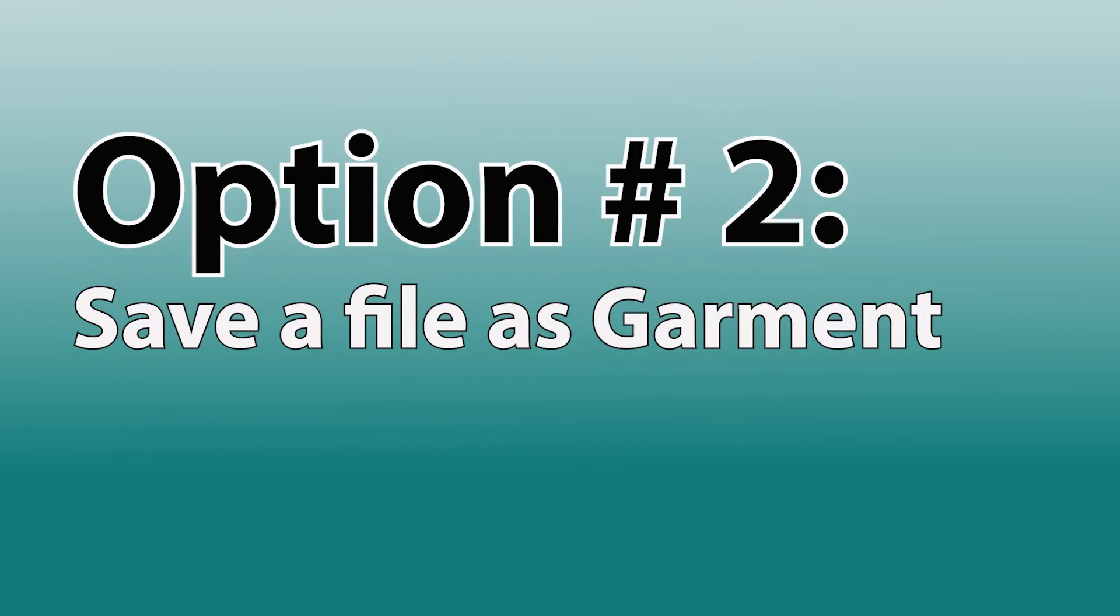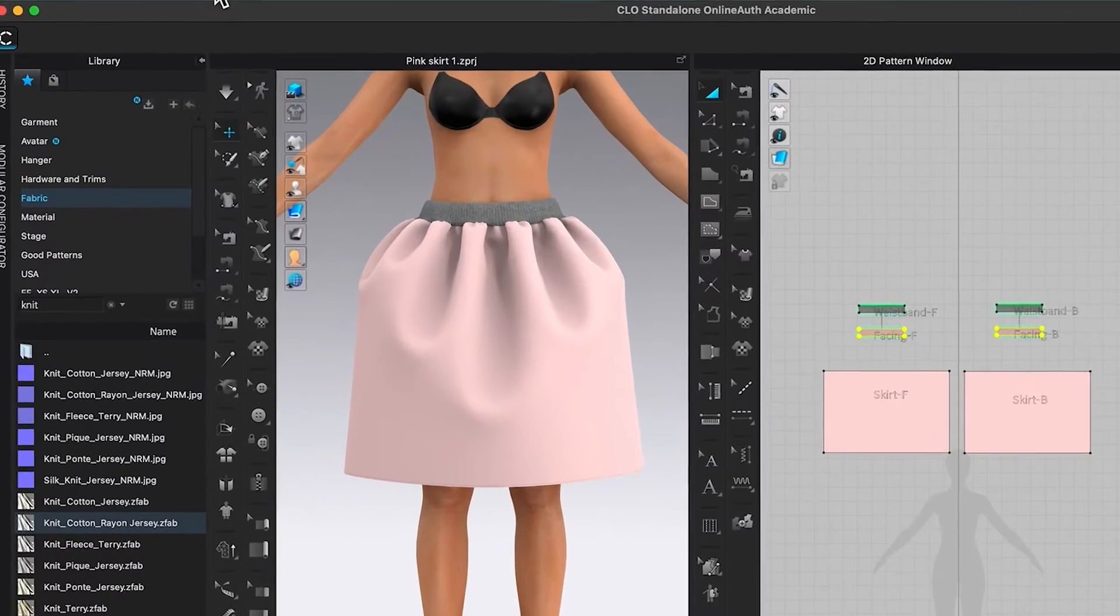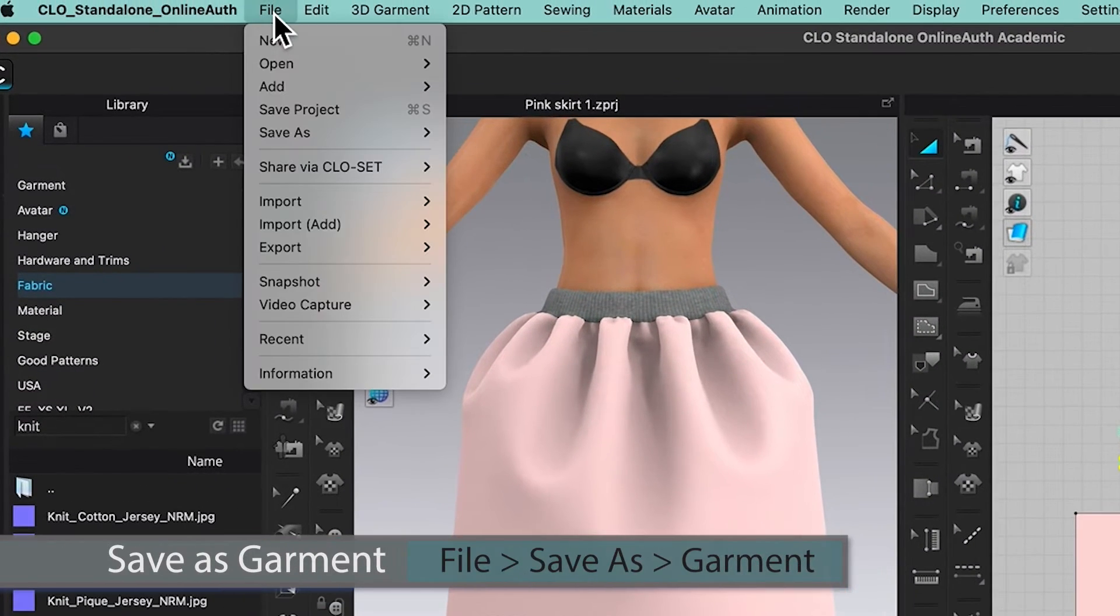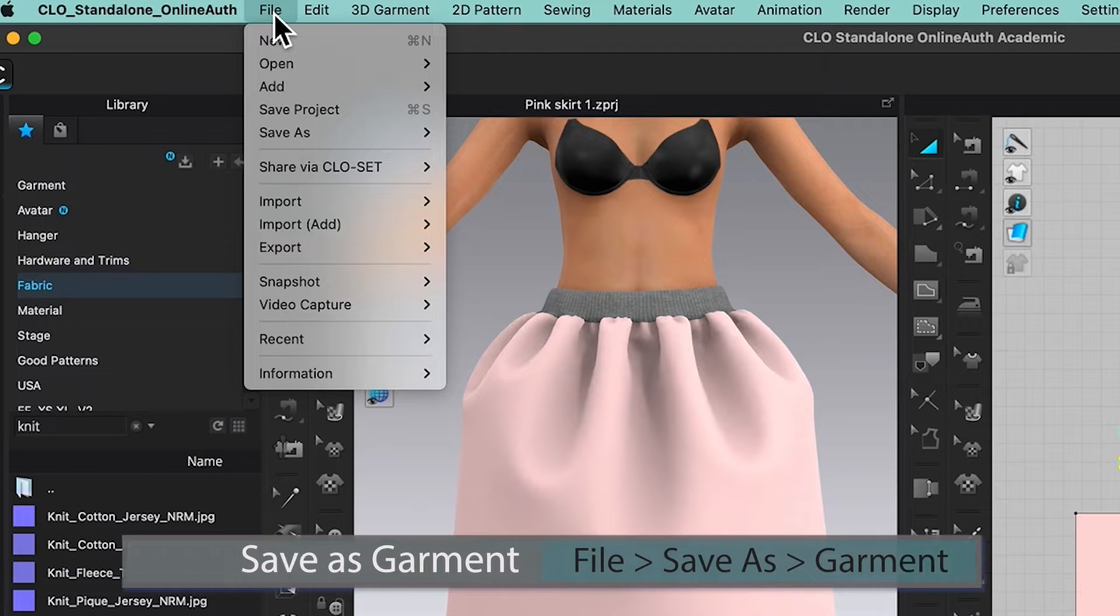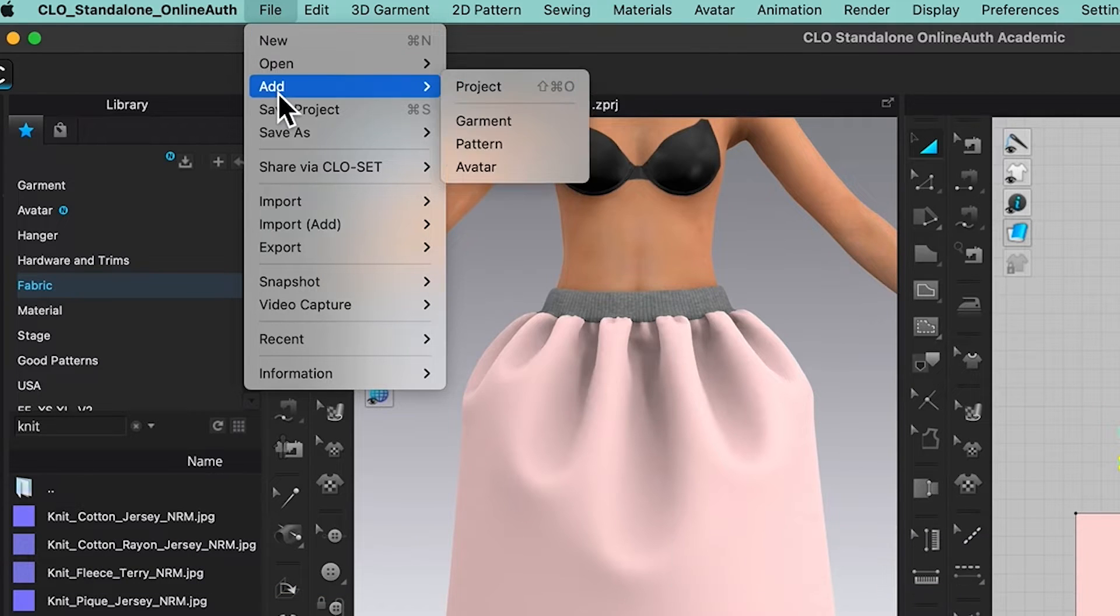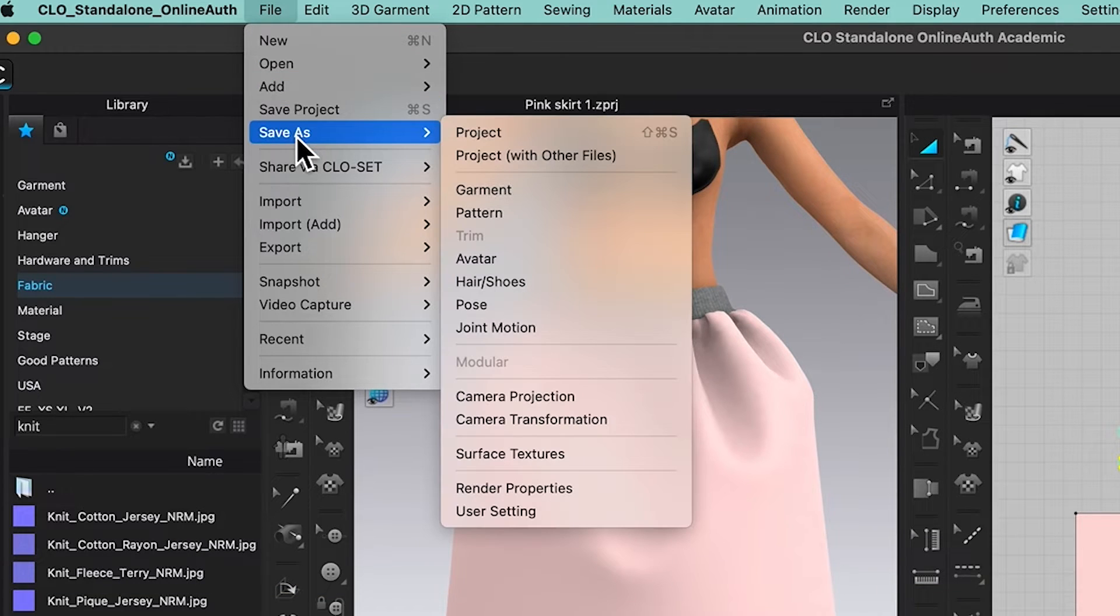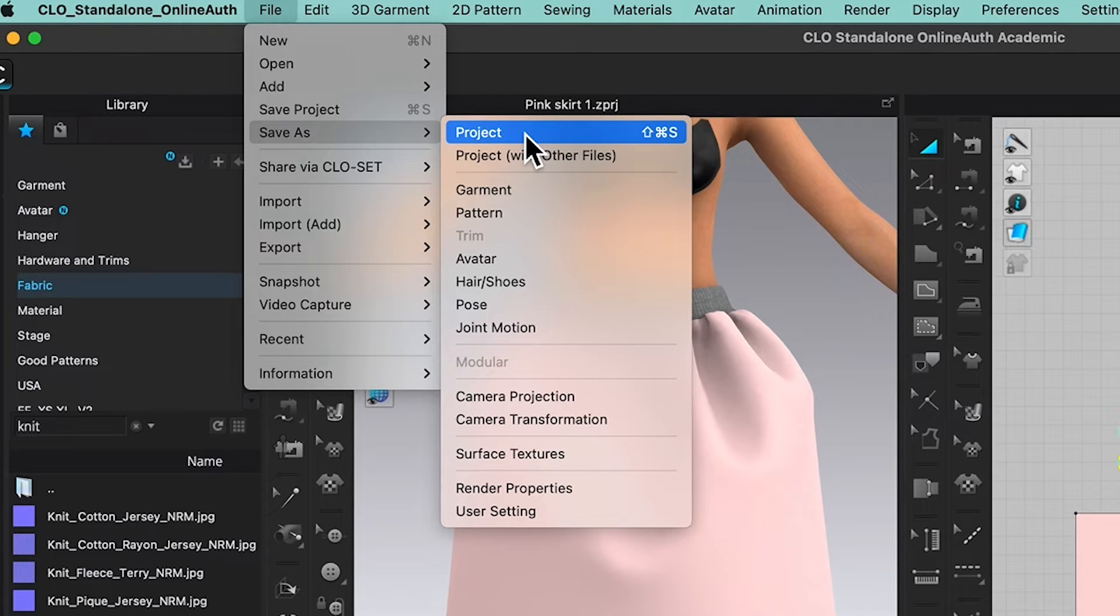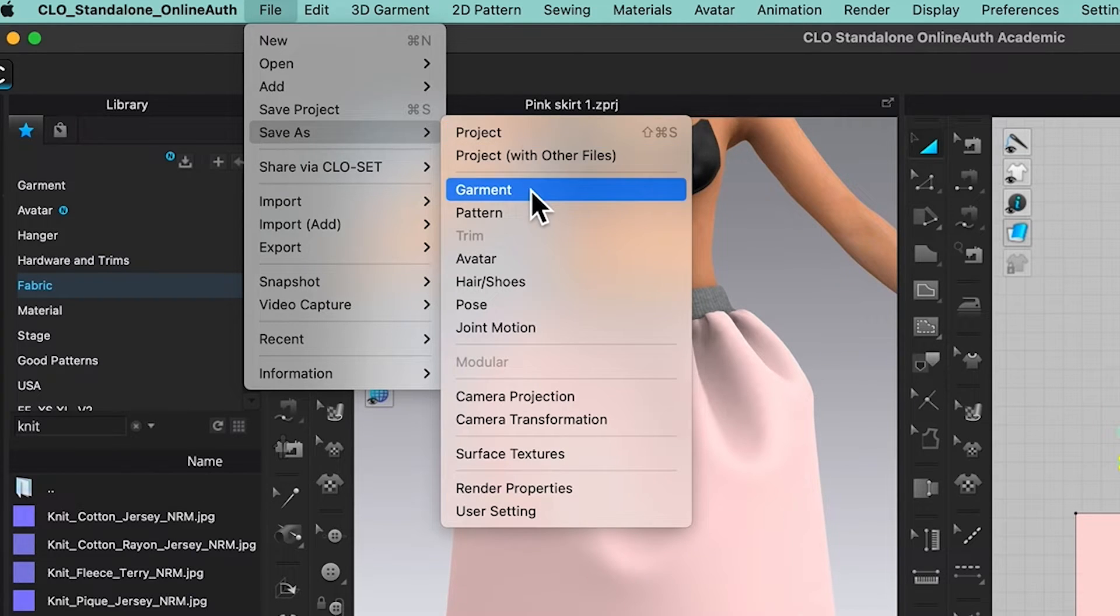Option number two: I'm going to come over here to files once again, then click on it and hover the mouse down to save as, then hover the mouse to the right. This time instead of select project, I'm going to select garment.